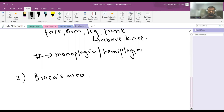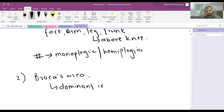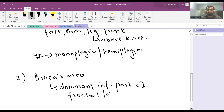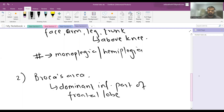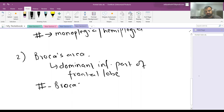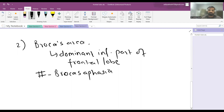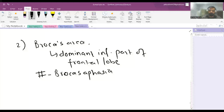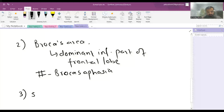The second important area is Broca's area. Broca's area is in the dominant hemisphere, in the inferior part of the frontal lobe. When the dominant hemisphere frontal lobe is involved, you have Broca's aphasia — the patient cannot speak fluently and finds difficulty producing words. There is some degree of abnormality in articulation. In Wernicke's aphasia, by contrast, the patient speaks nonsense fluently.